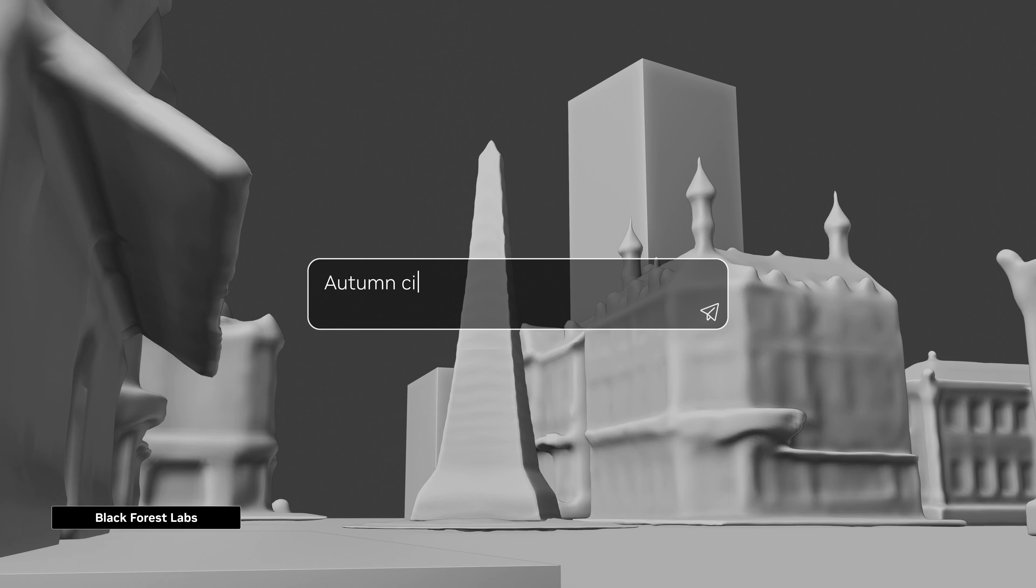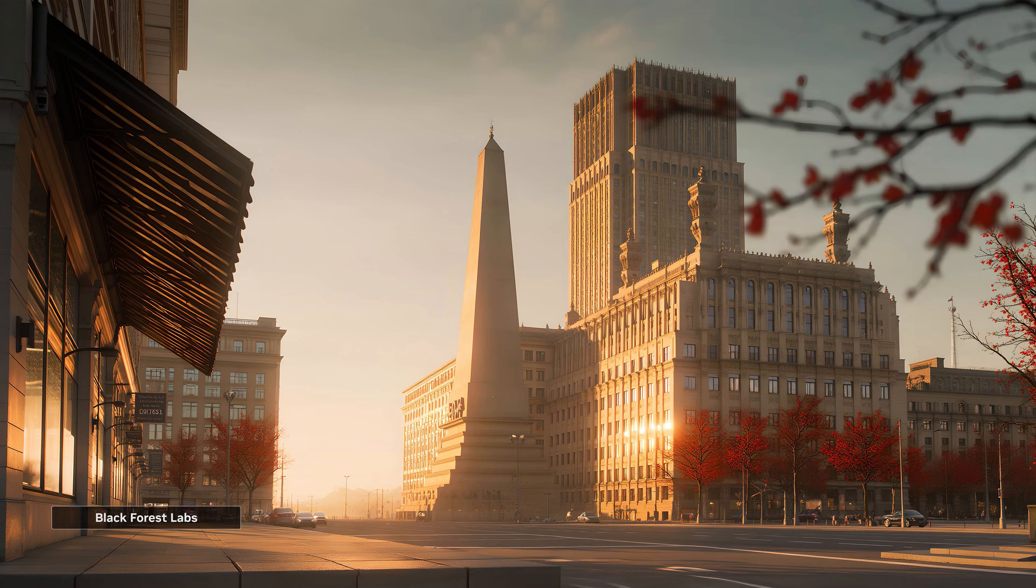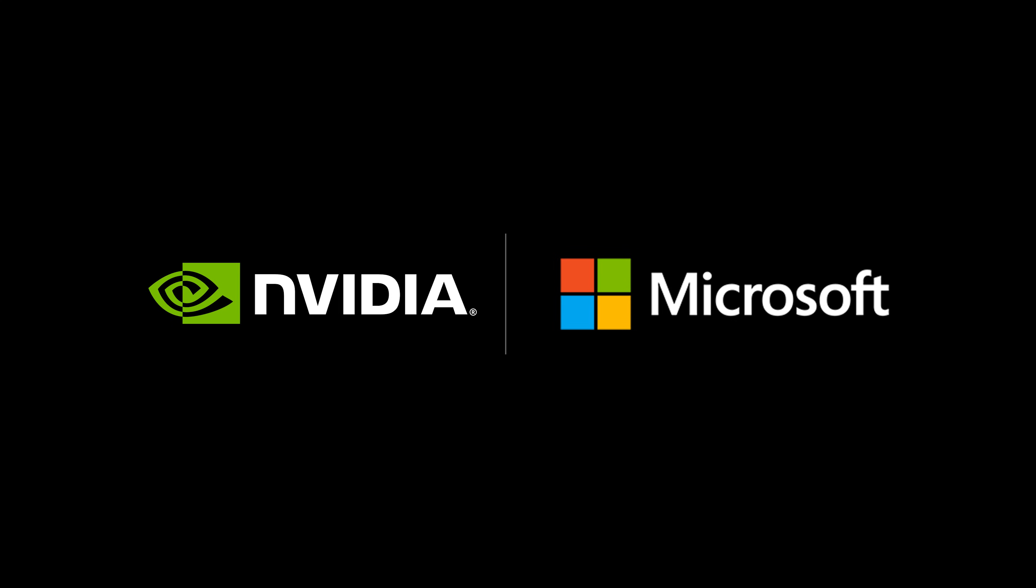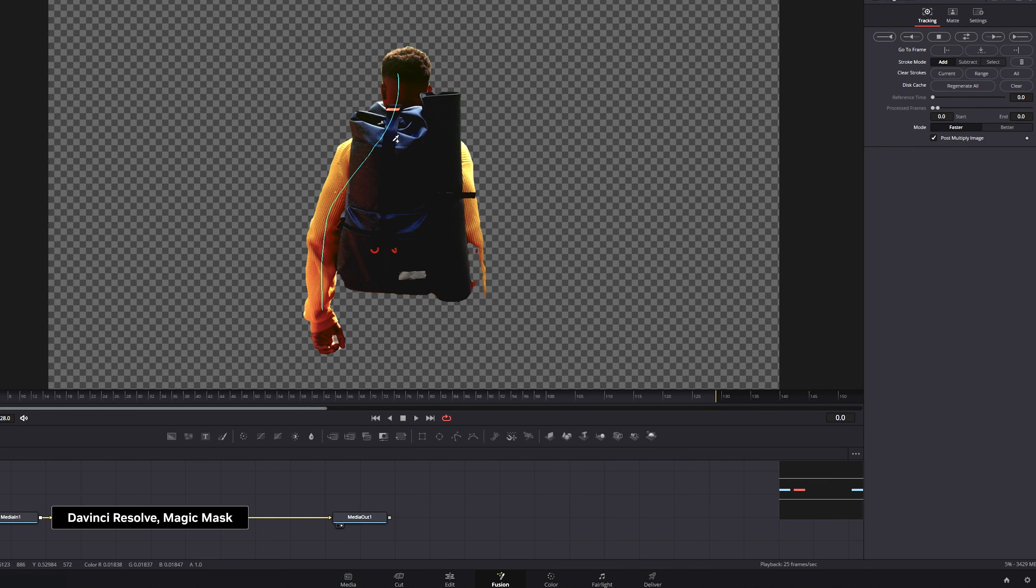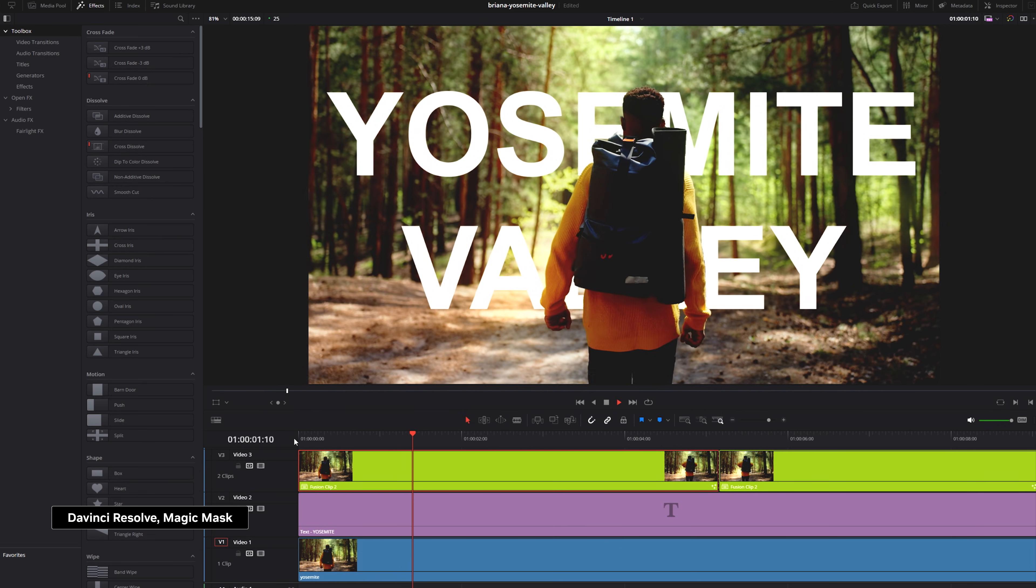Bringing cutting-edge AI capabilities to Windows applications across the PC ecosystem is now easier than ever thanks to Microsoft Windows ML and NVIDIA Tensor RT for RTX. Windows developers are rapidly expanding AI experiences in creative and productivity apps.